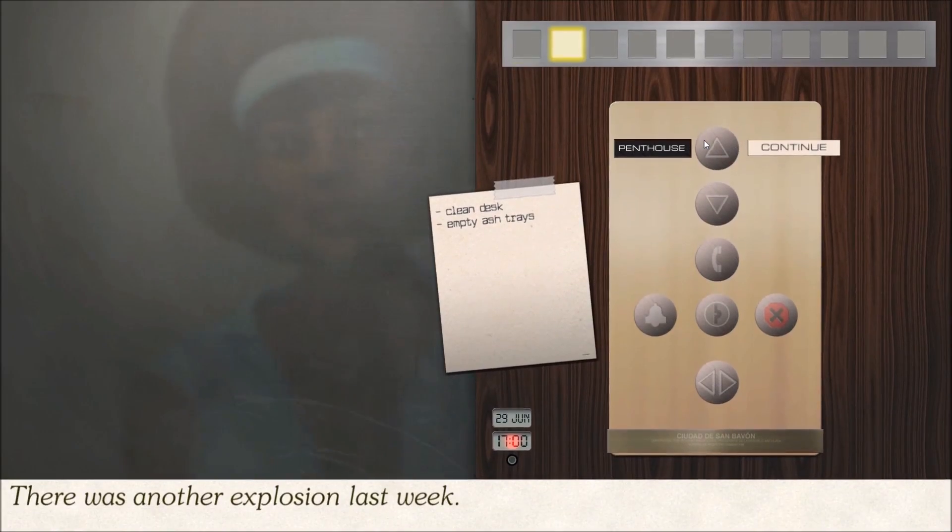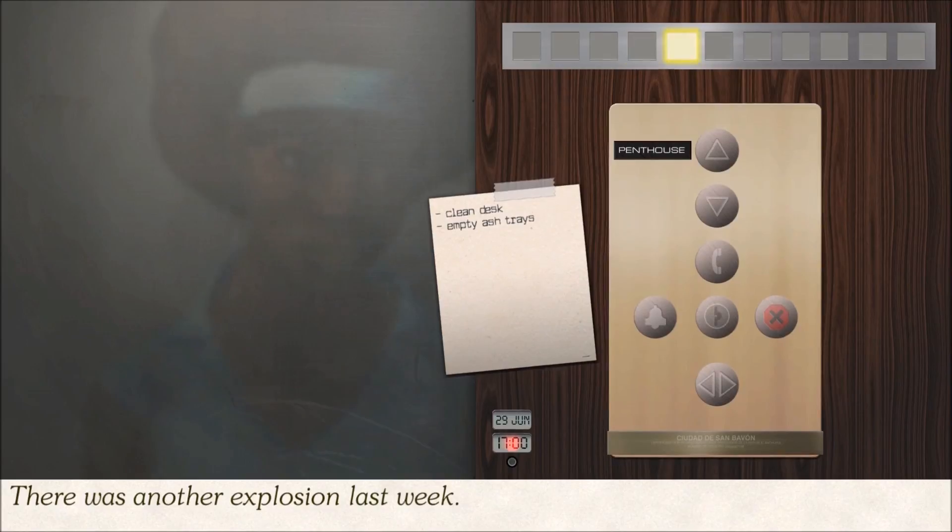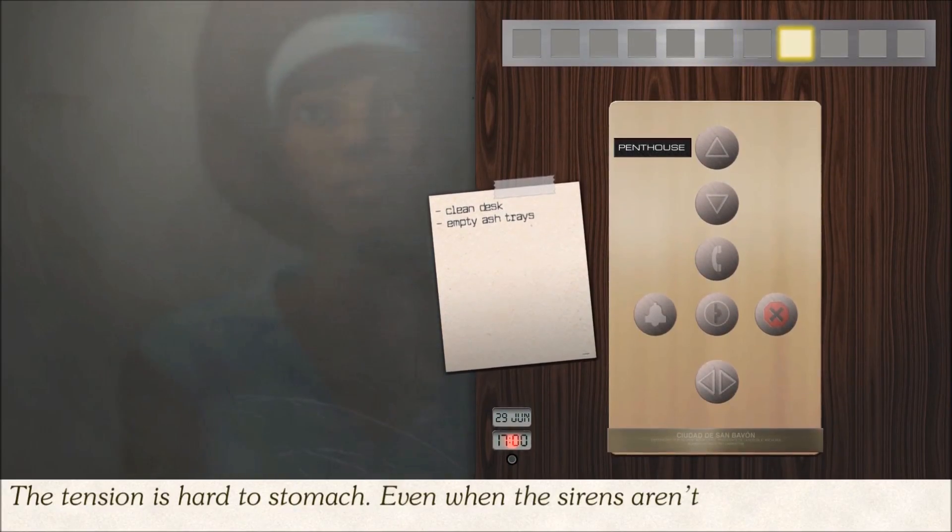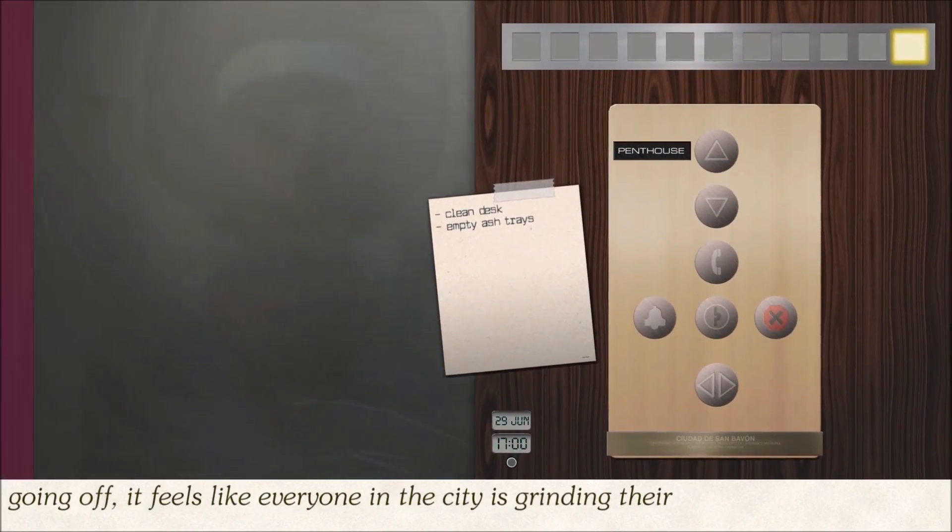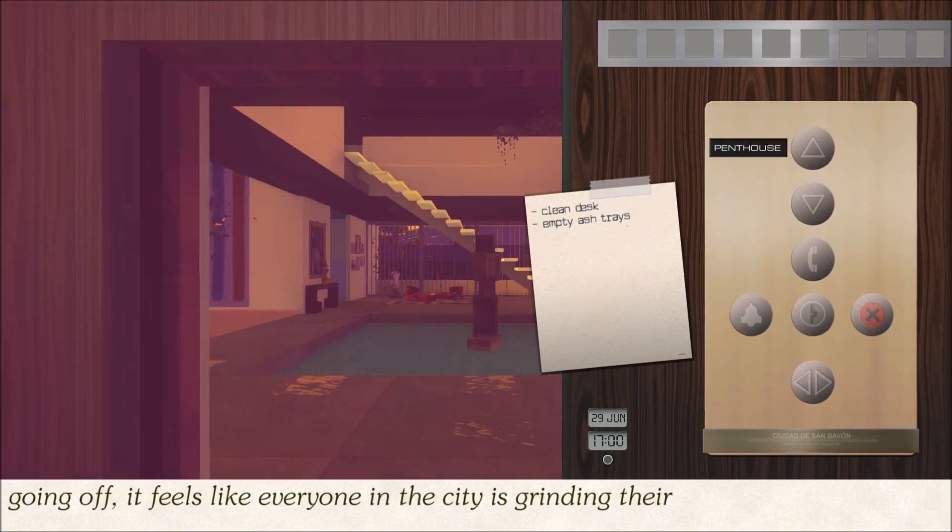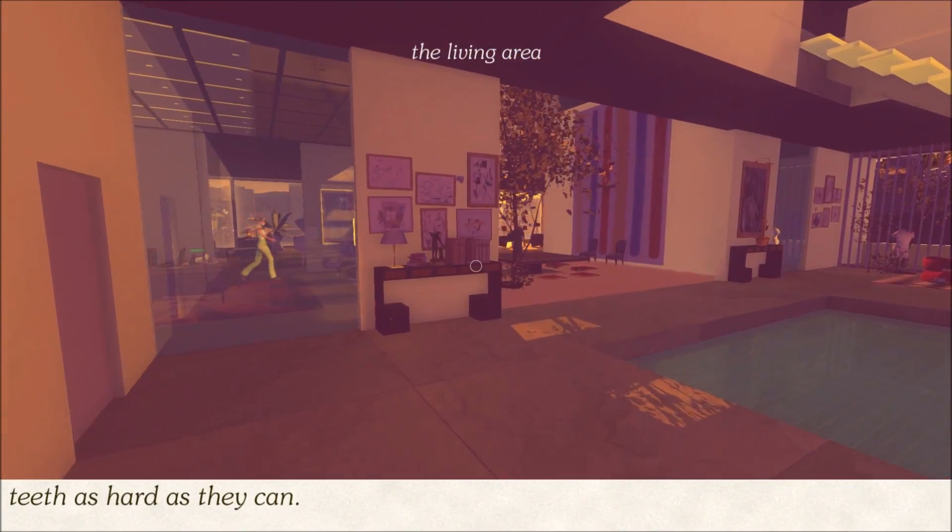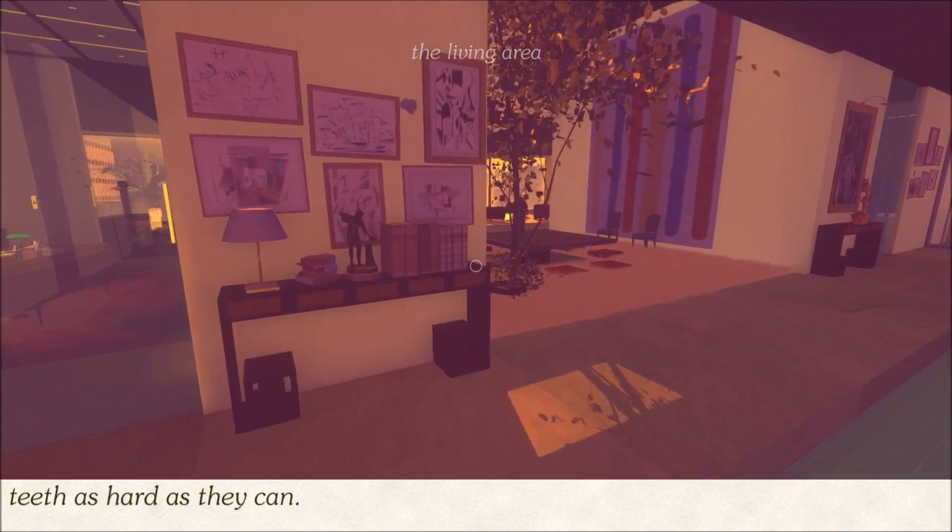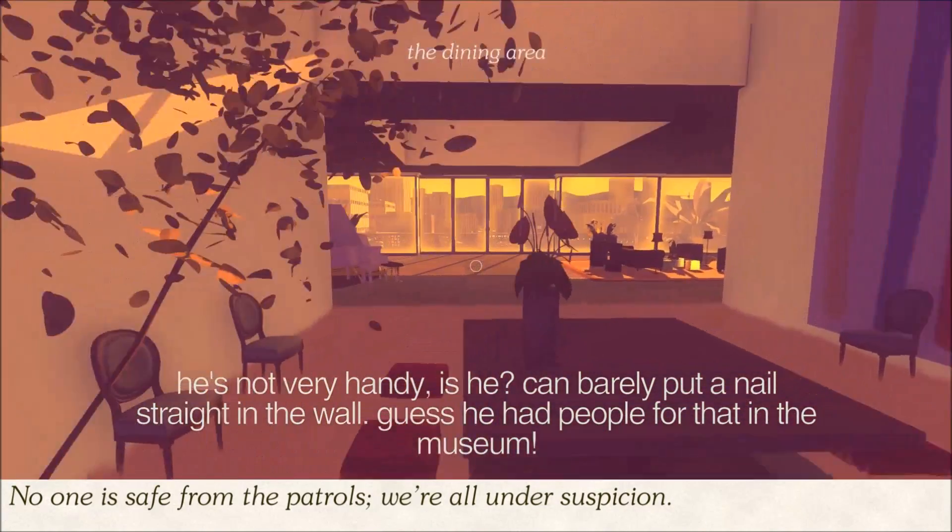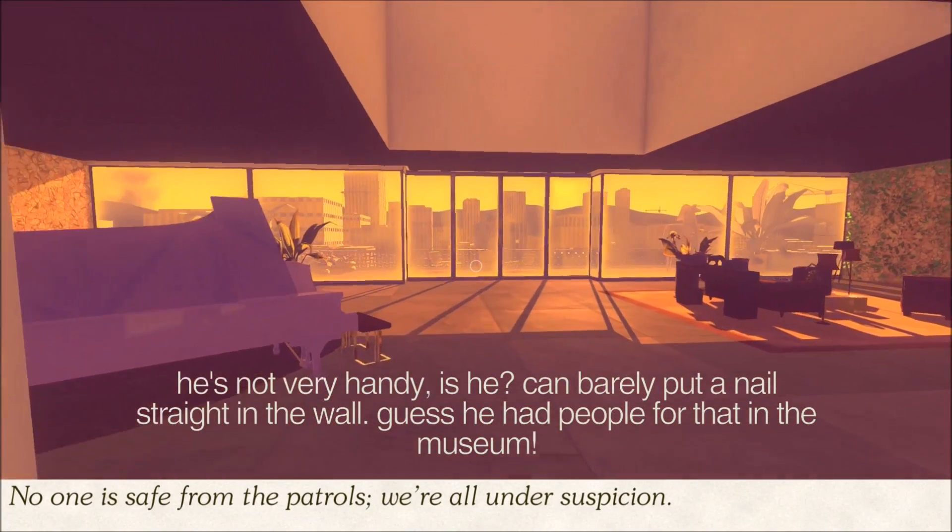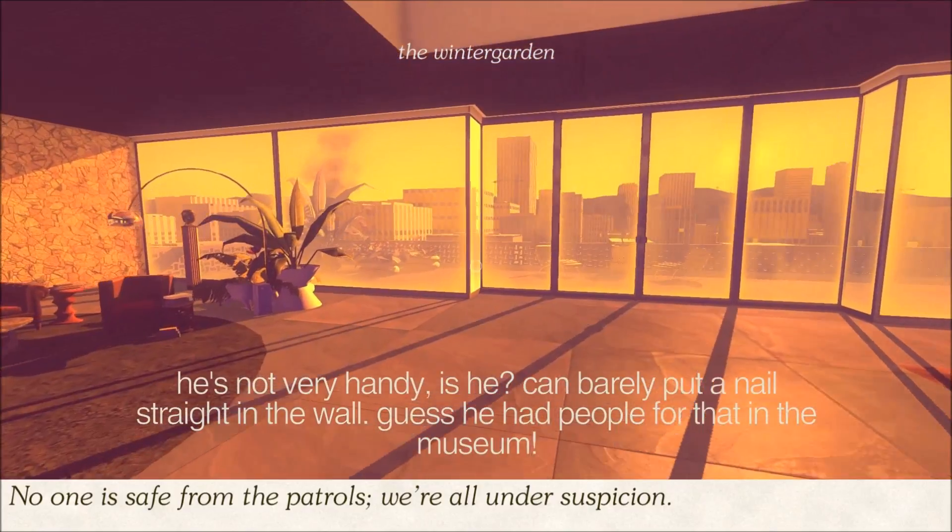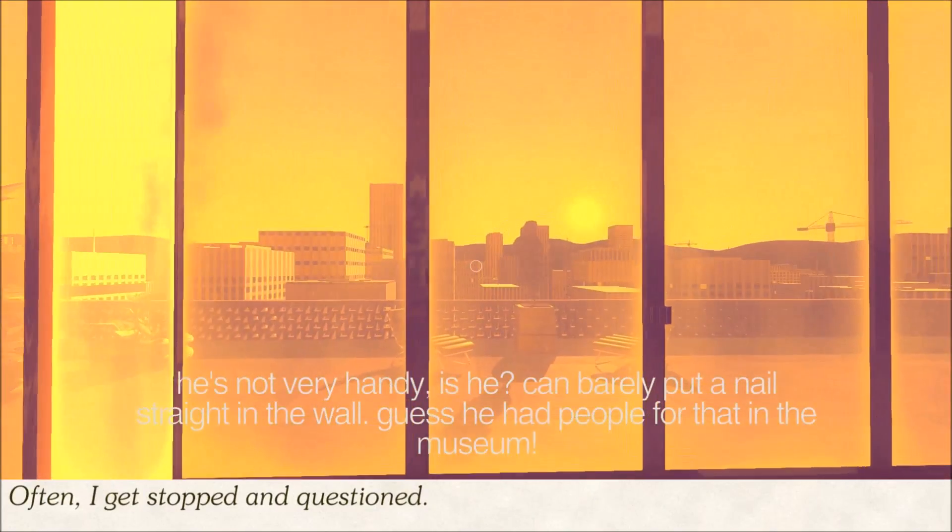There was another explosion last week. The tension is hard to stomach. Even when the sirens aren't going off, feels like everyone in the city is grinding their teeth as hard as they can. No one is safe from the patrols. We're all under suspicion. Often I get stopped and questioned.